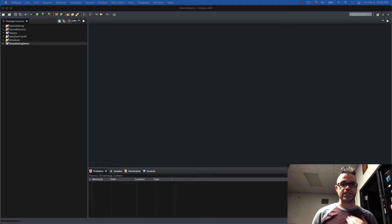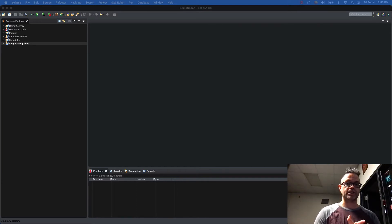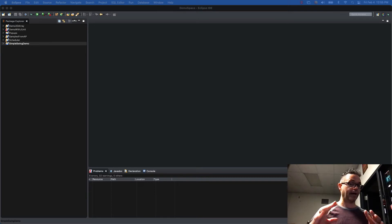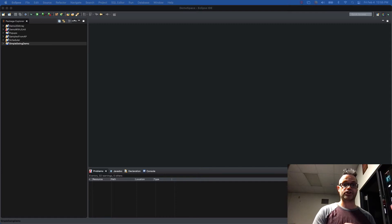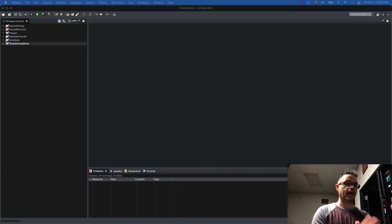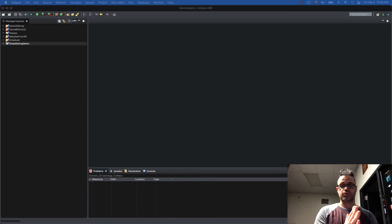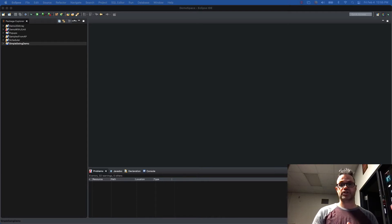I'm going to be using the Model View Controller architecture for putting this together, so we can separate the code out into distinct piles of code. The idea is that each component only does what it needs to do — keep that in mind as we go through this and actually build that process to start.